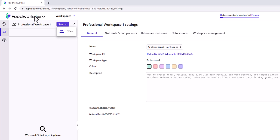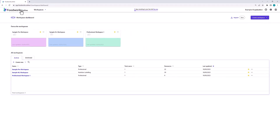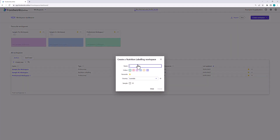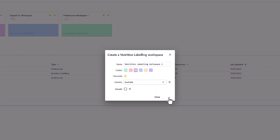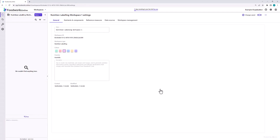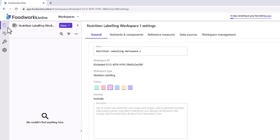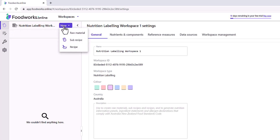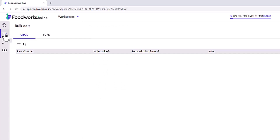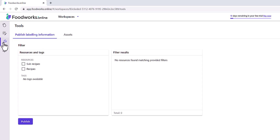Now let's go back to the workspace dashboard and create a nutrition labeling workspace. Click the Create Workspace button and choose Nutrition Labeling. I will name it Nutrition Labeling Workspace One, make it pink, and then click Create. In a nutrition labeling workspace, on the side navigation bar there are four sections: resources, bulk edit, tools, and settings. In the resources section you can create raw materials, sub recipes and recipes. In the bulk edit section you can edit the health star rating and country of origin labeling information for all raw materials in your workspace. In the tools section you can publish your labeling information or download health star rating and country of origin labeling assets in a zip file. For a more in-depth overview, please watch the quick overview video for Foodworks Online Nutrition Labeling.